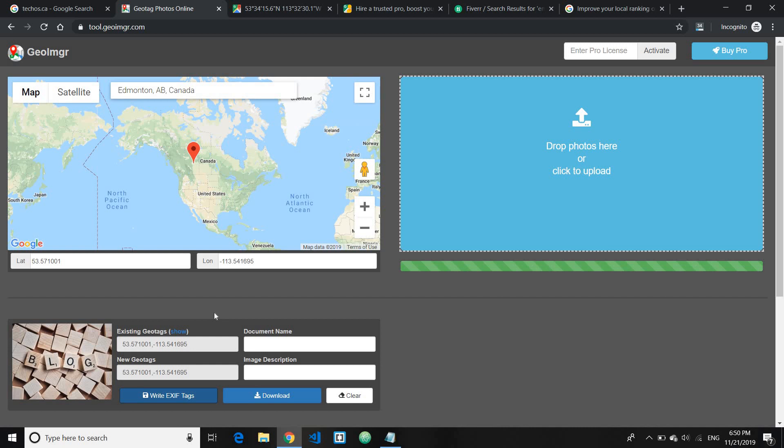This will help improve your business relevancy, because when Google sees your image, it will also see the locations where you have taken the image. If you're supposed to, you have used your smartphone to take an image, for example take image of your restaurant or your working place of your local business, smartphone automatically geotags the image for you.